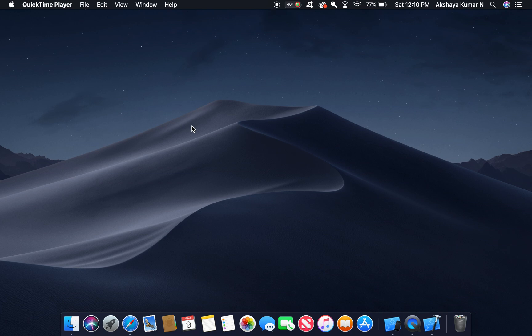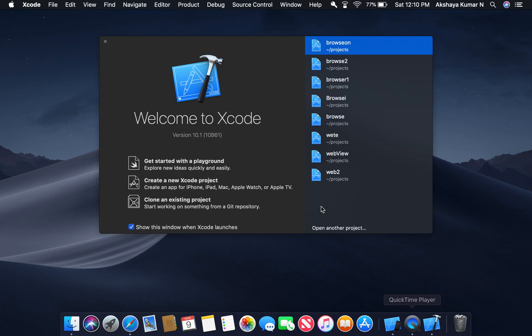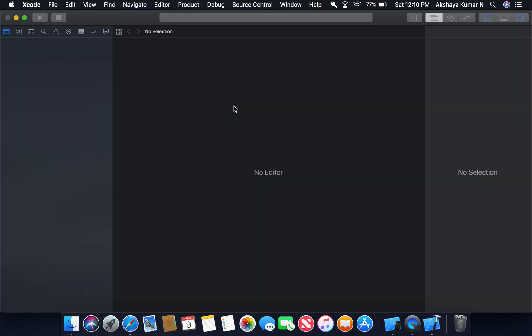Hello guys, welcome to TechPay. Today I'm going to show you how to create a web browser using the WebKit framework in Swift. In this project we are going to create a web browser with backward, forward, and reload buttons, backward and forward gestures, and the pull-to-refresh function. Let's begin.